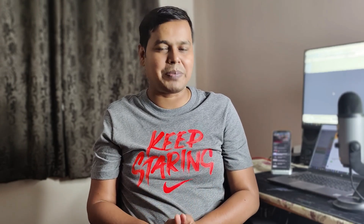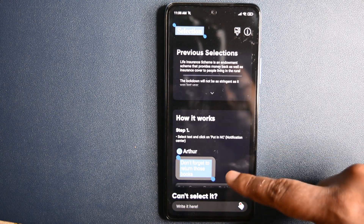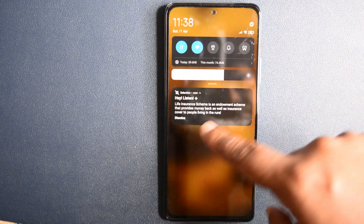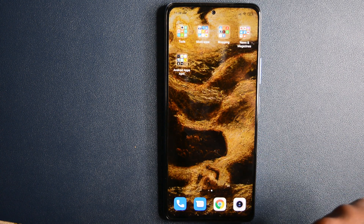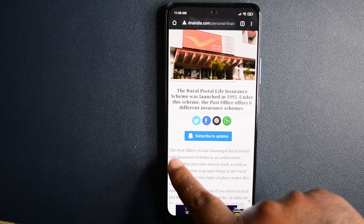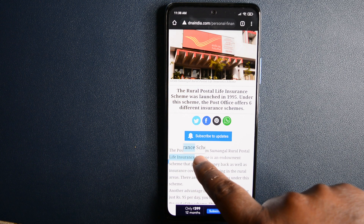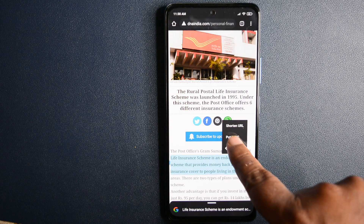The next app in our list is Selection. This app might not do something crazy or impressive, but it still manages to be a useful application. The app allows you to send selected text to the notification bar from anywhere. Selection comes in handy when you want to remind yourself of something later. Just select the text you want to put in the notification bar and from the quick bar below, select 'Put in NC'. That's all.